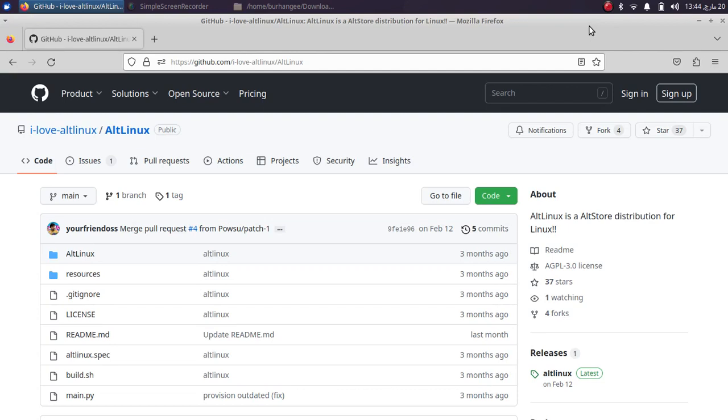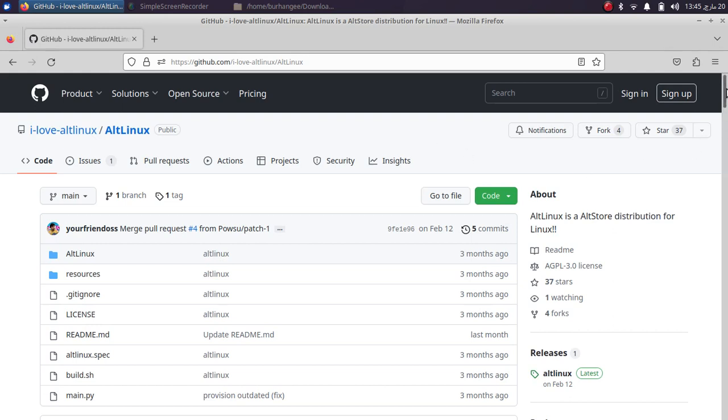Greetings and welcome to a new video. In this video guide, I will be showing you how to install and use AltStore on Linux and you'll be able to install apps using this method right on Linux. iOS 16 and iOS 15 or any other version that is supported by AltStore is supported by this.